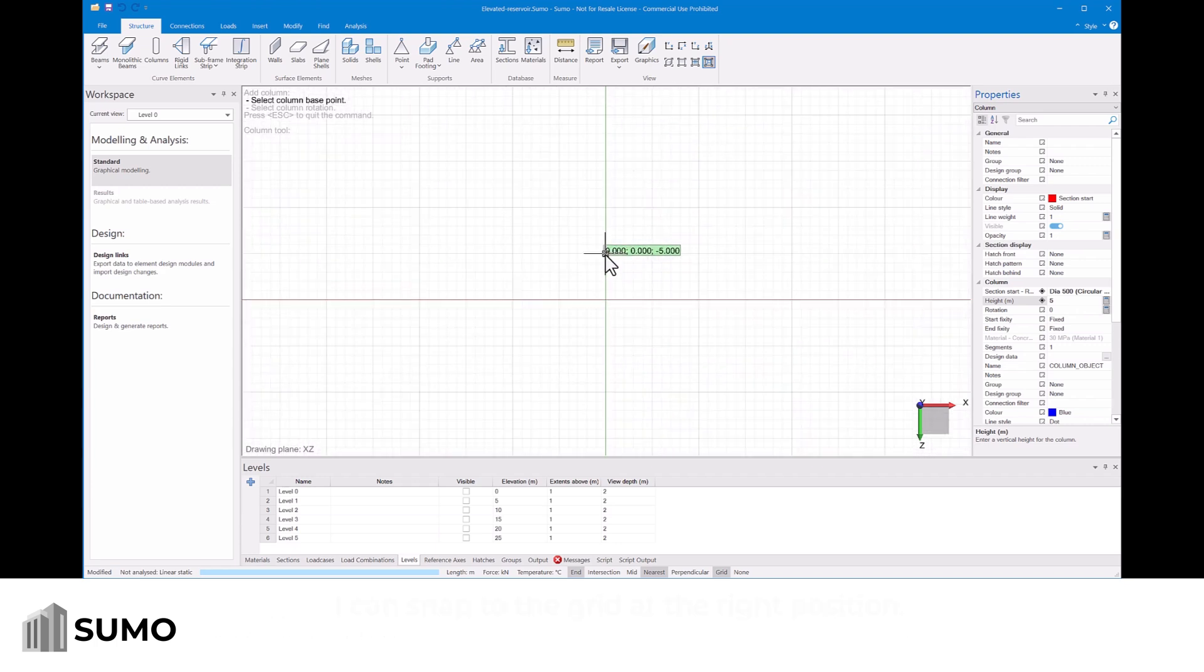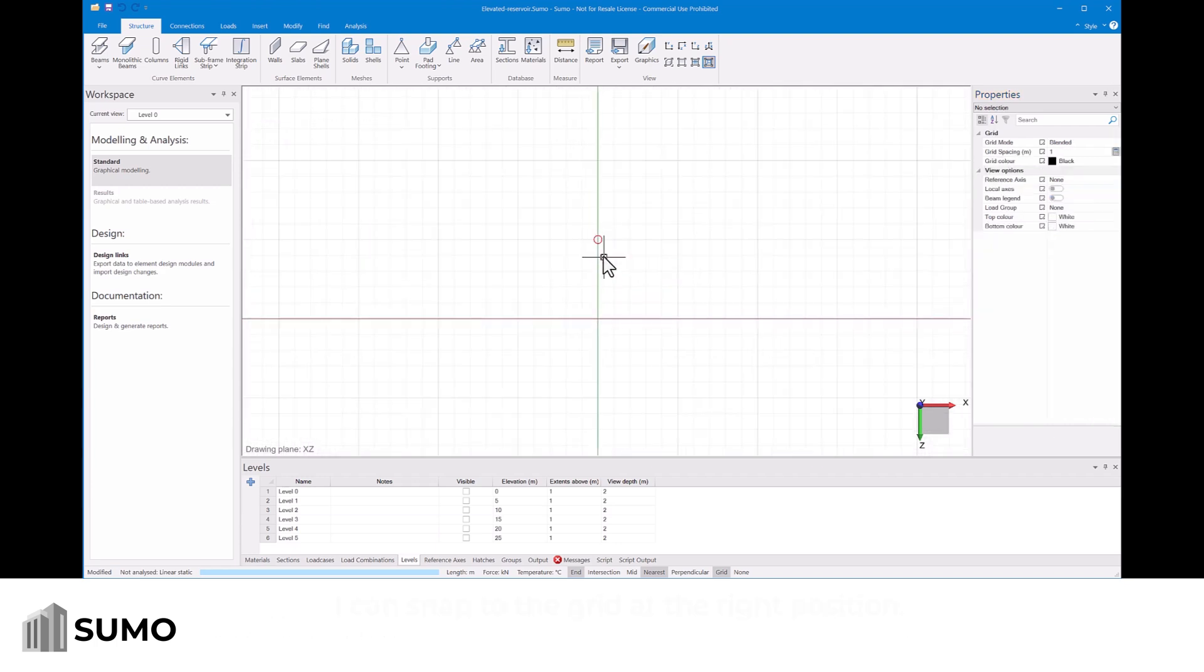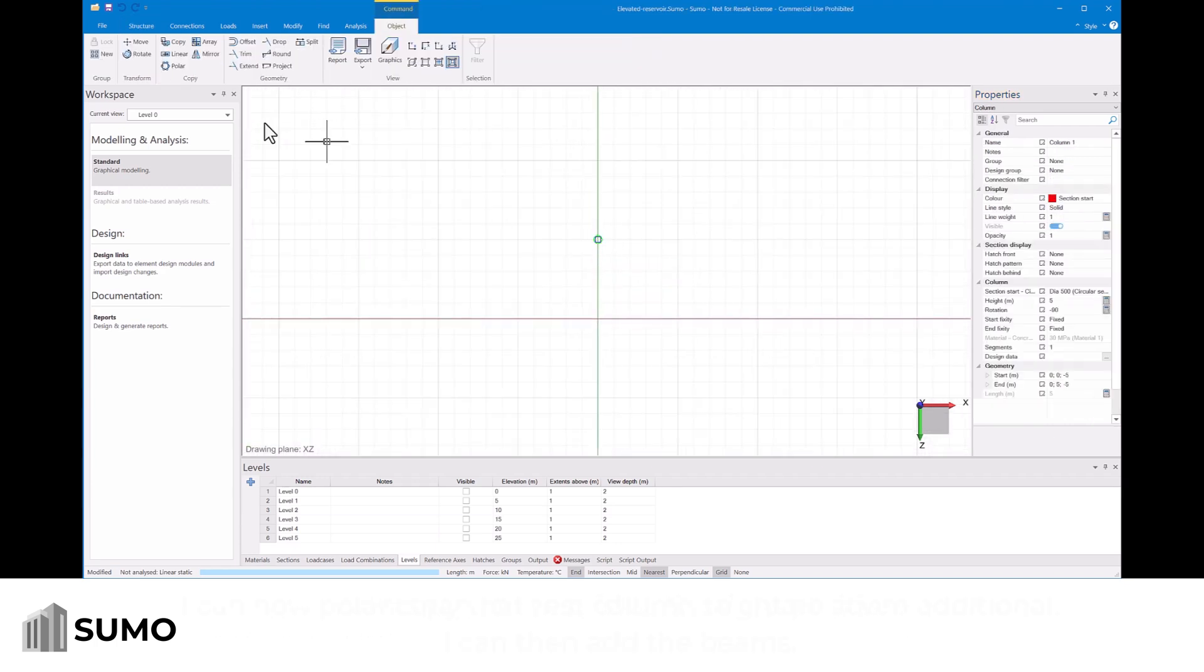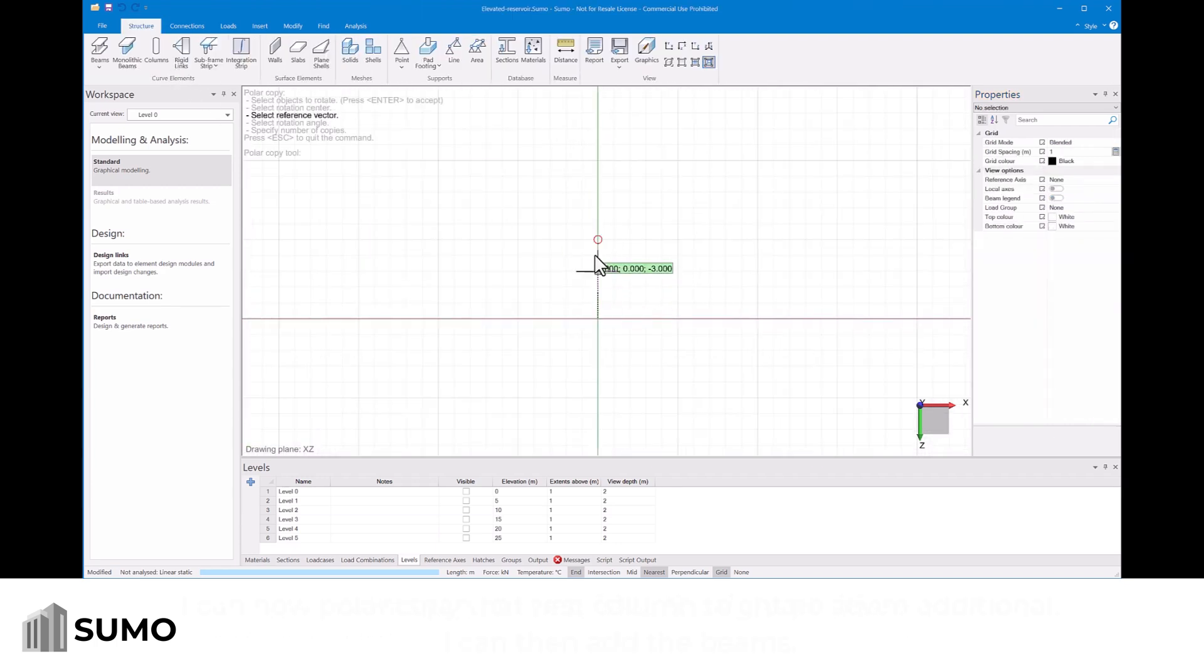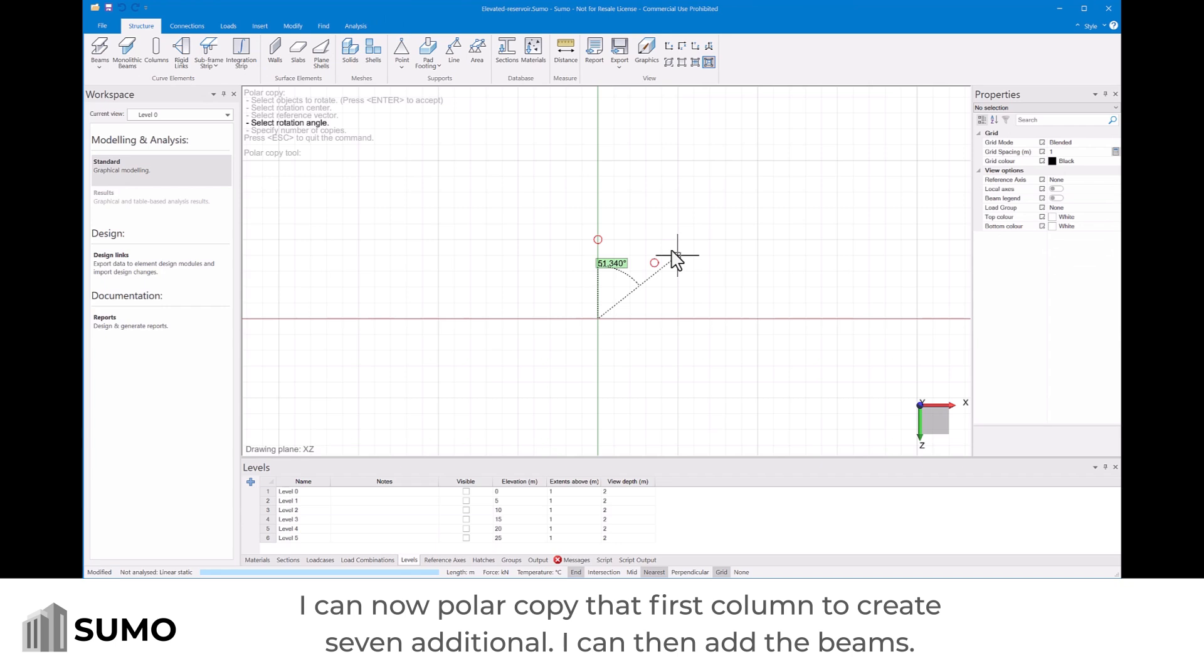I can snap to the grid at the right position. I can now polar copy that first column to create seven additional.